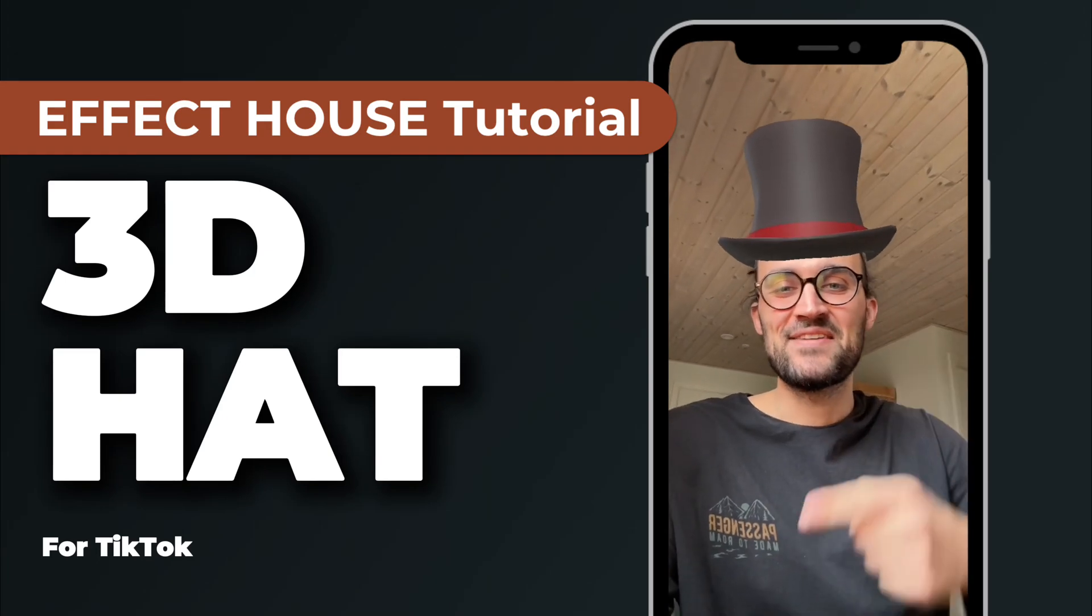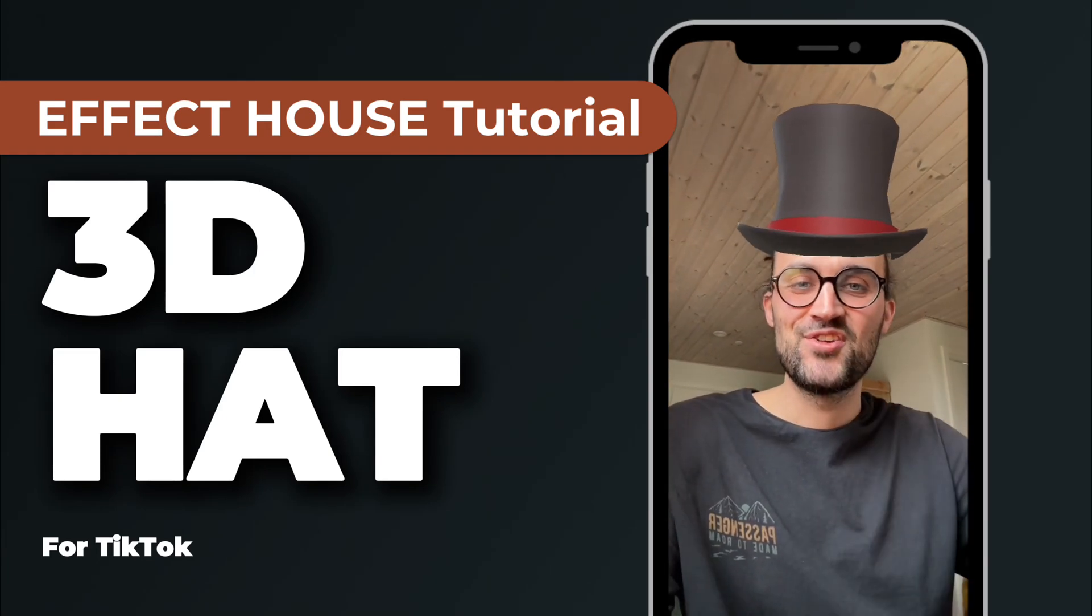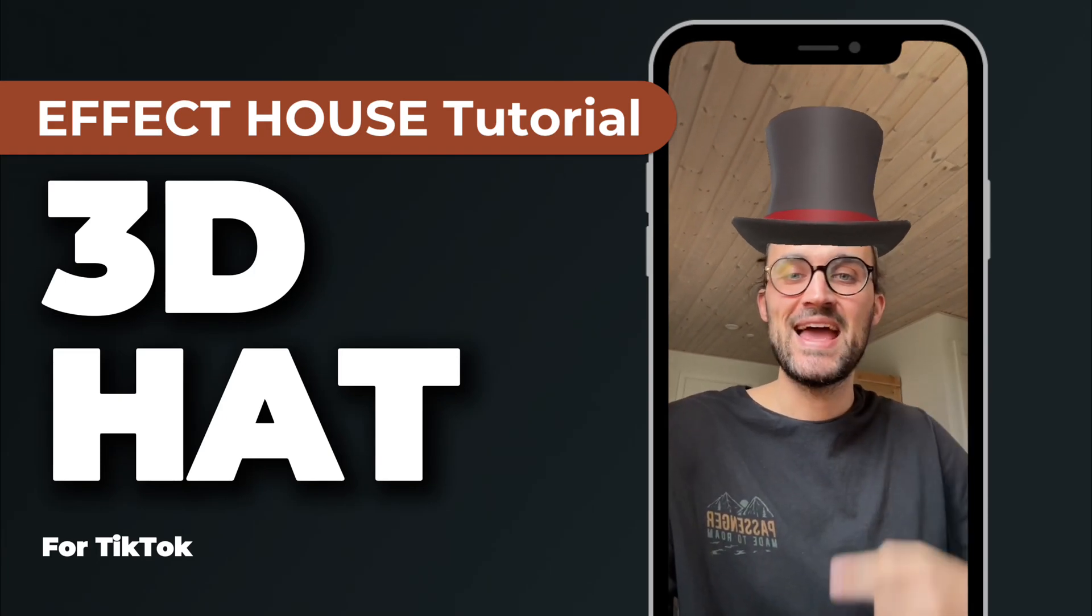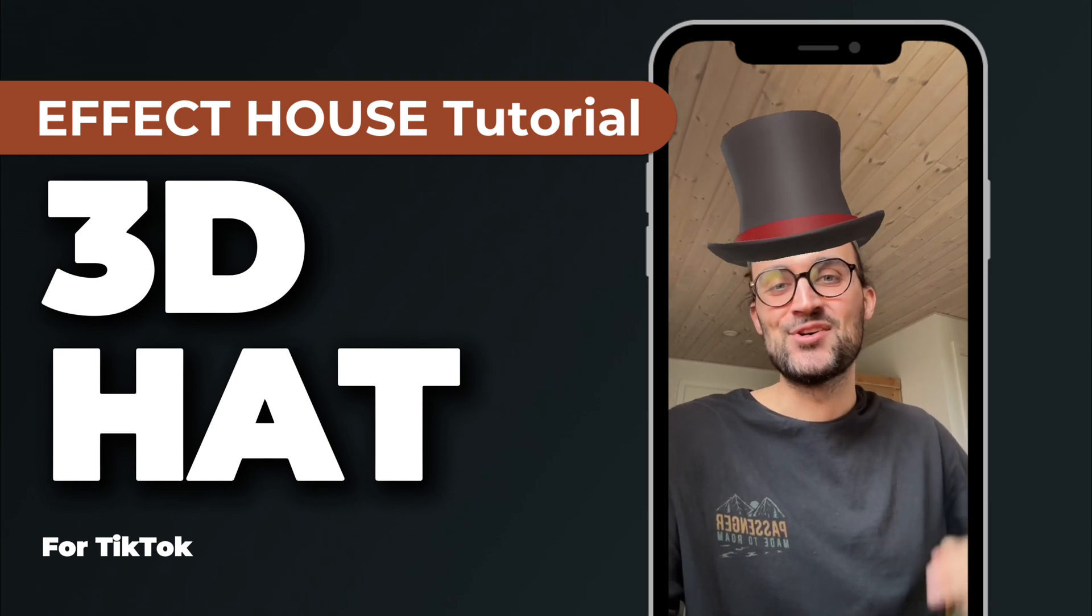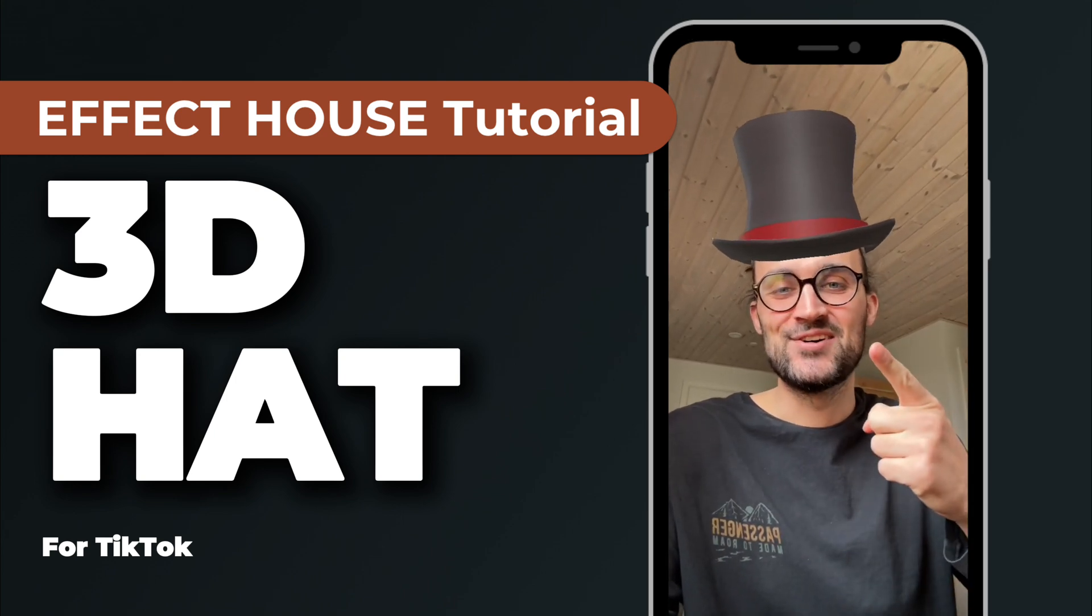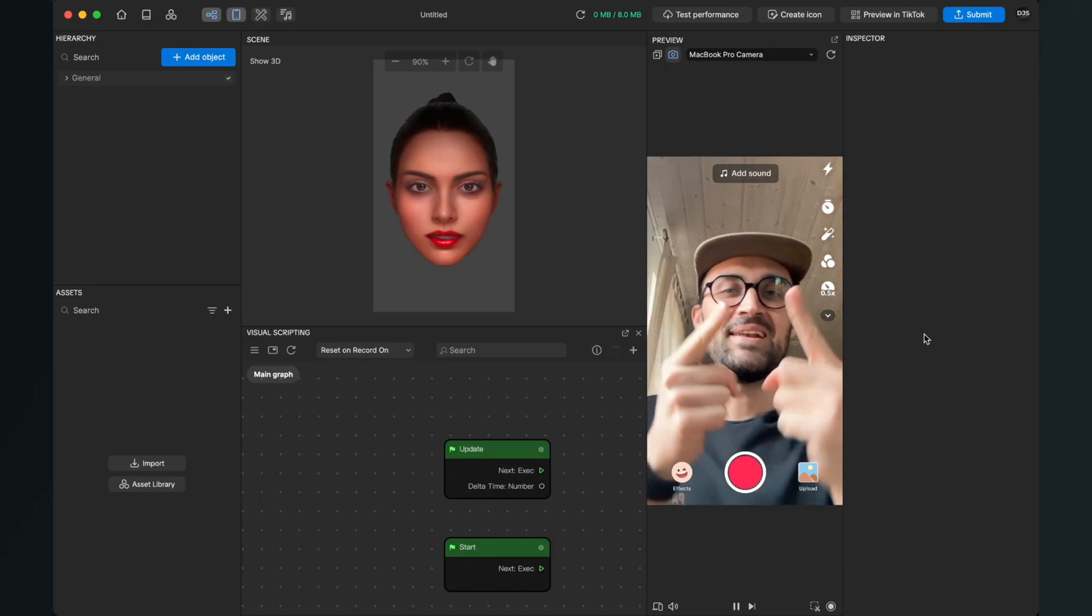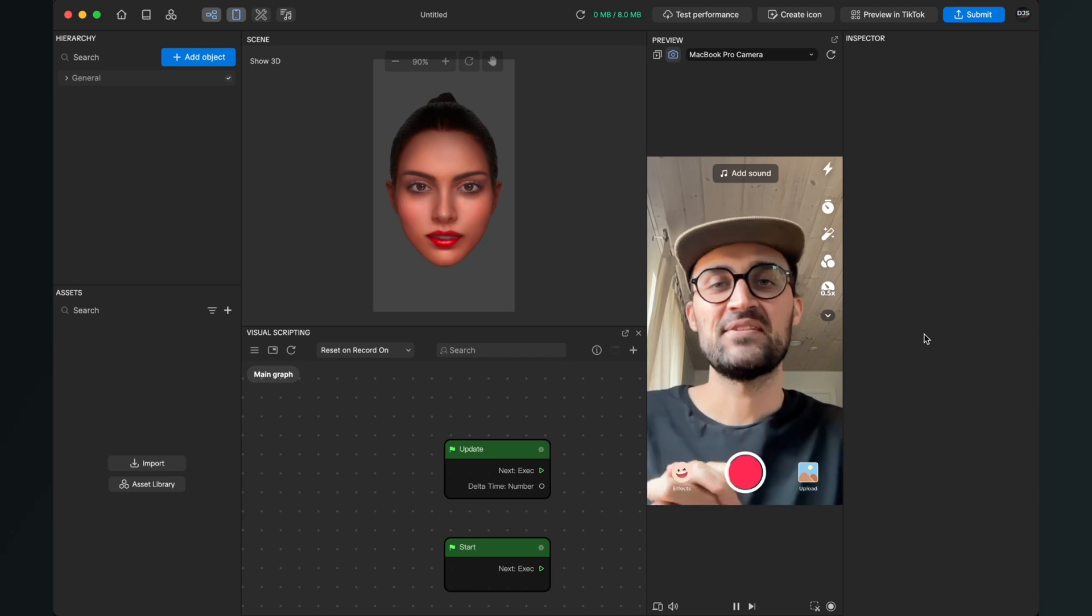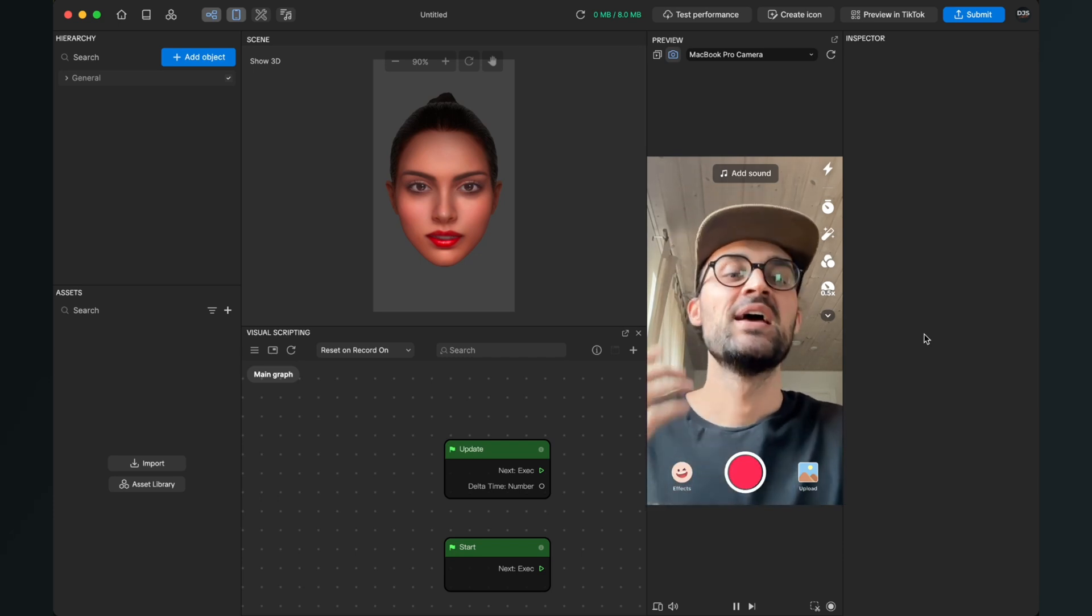Hey guys, in this Effect House tutorial I want to show you how you can create a 3D head effect like this. So let's go.